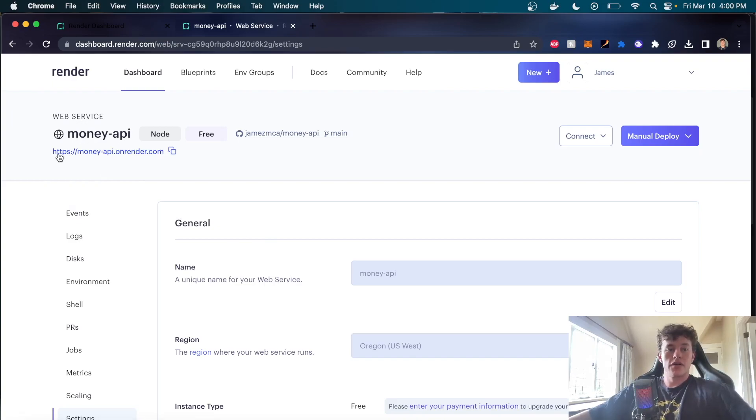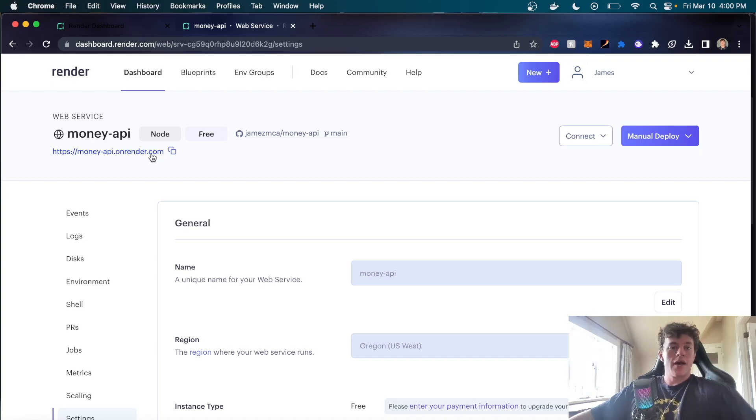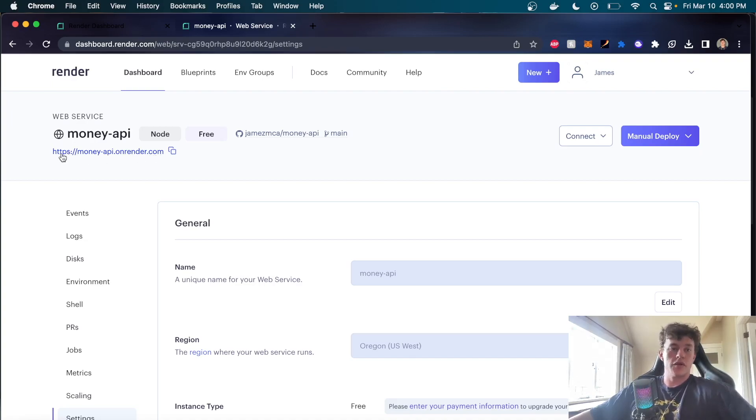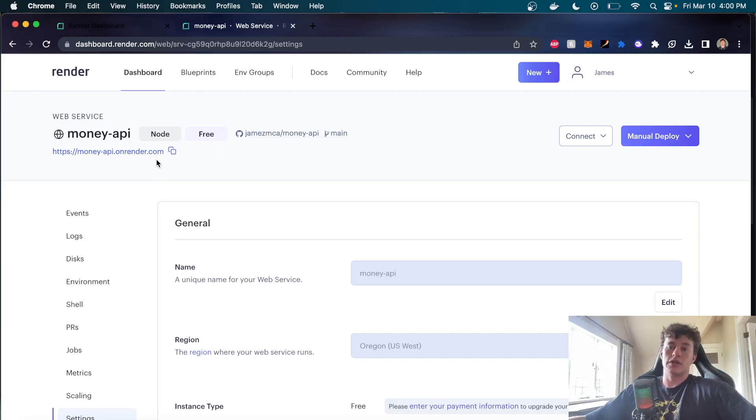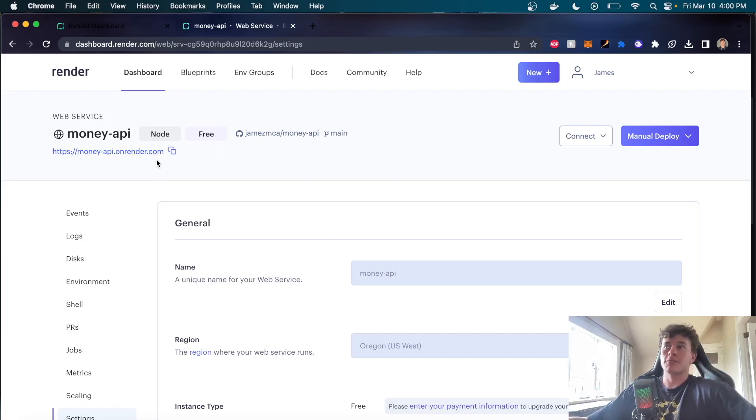And so just like that, I can use this URL right here. And once it's fully deployed, I can send requests to this URL, whatever path or route that may be, from my front end and Render will service that for us and send us back a response.